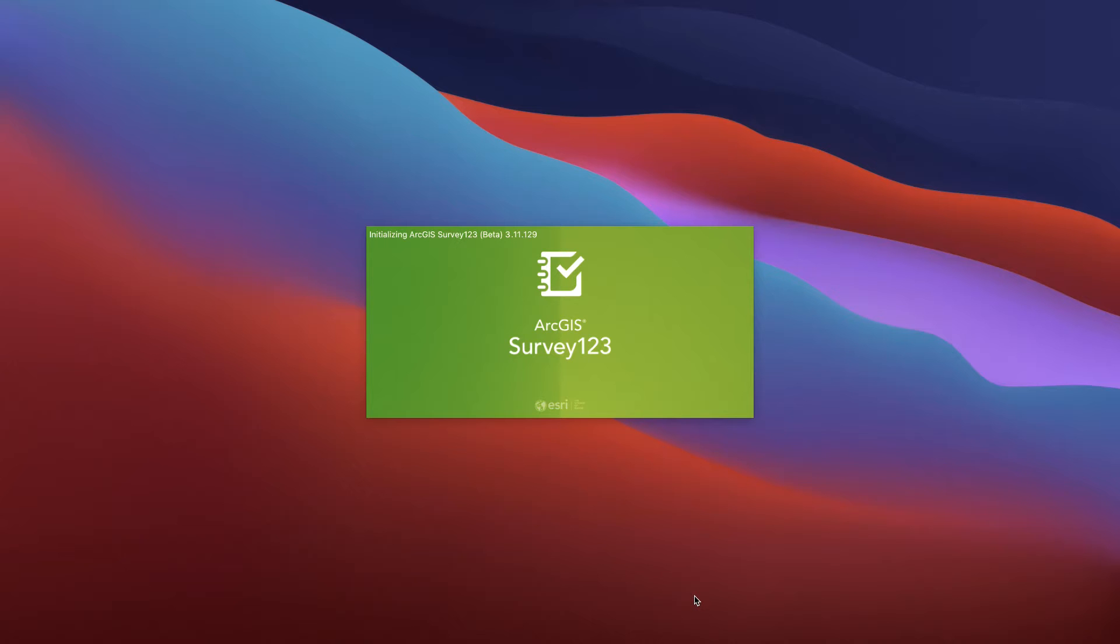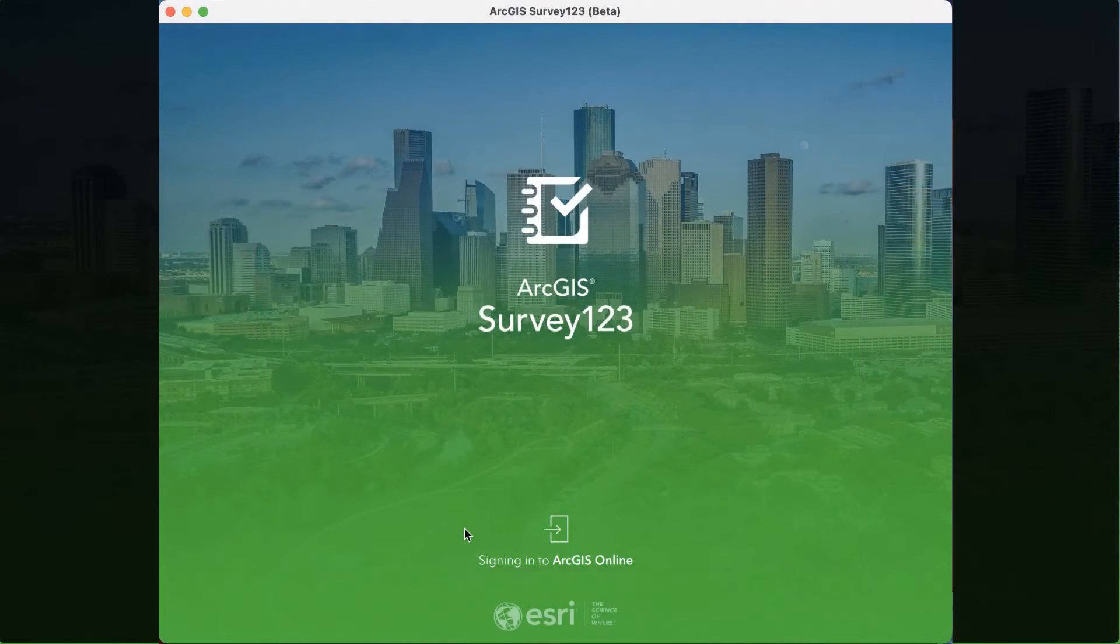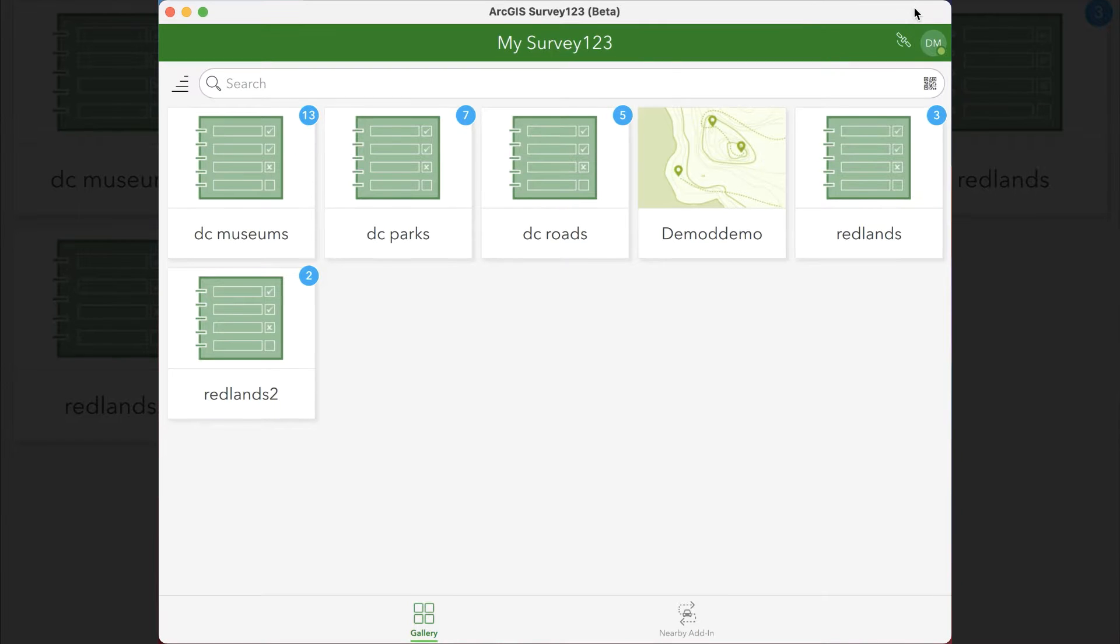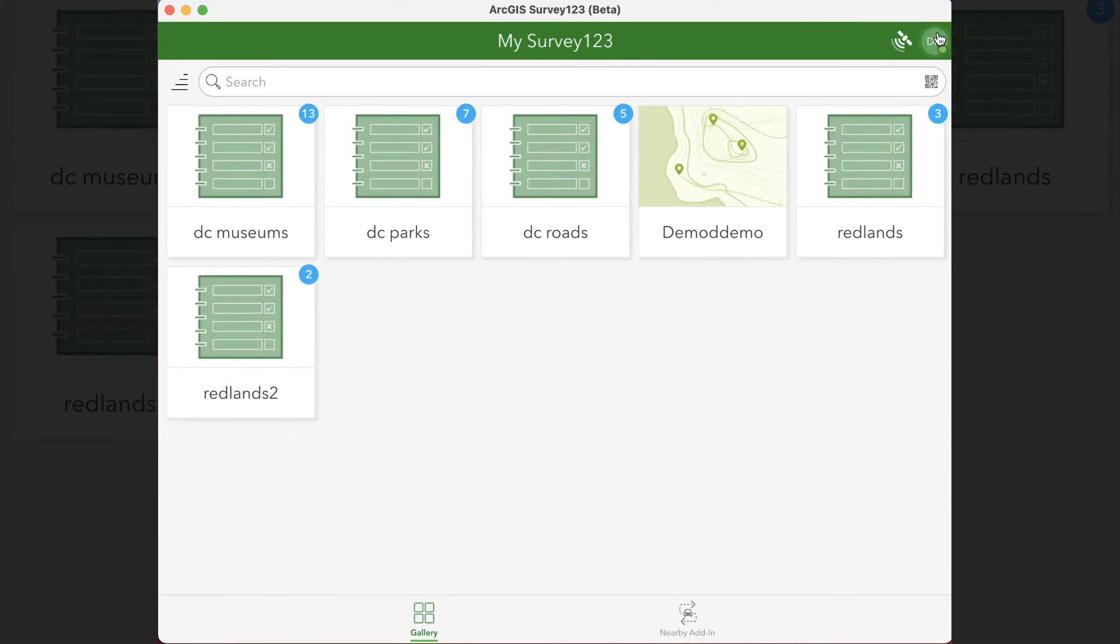So first, on your computer, open up Survey123. And I already have the add-ins enabled, but if you don't, I'm going to walk you through the process for that as well.